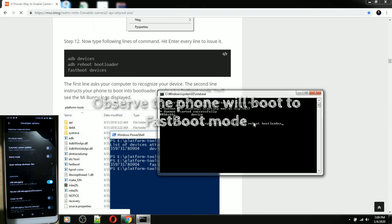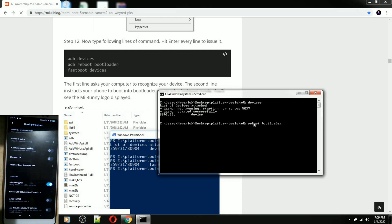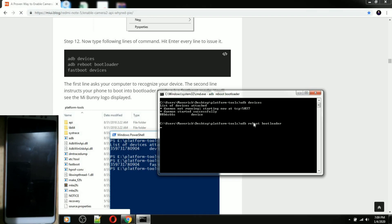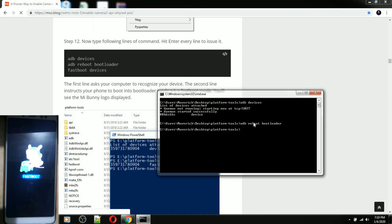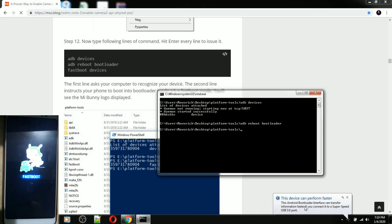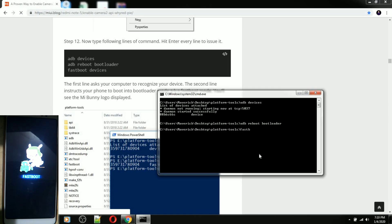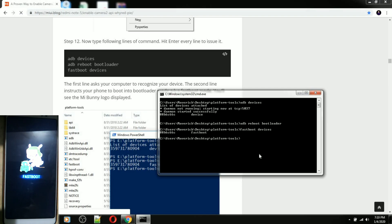Once I enter this command, my Redmi Note 5 will reboot to fastboot mode. Press Enter — see, my phone turned off and it will boot to fastboot. The driver for my phone is now installing. Let's proceed to the next command: 'fastboot devices', then press Enter so we can confirm the computer still recognizes the device in fastboot mode. As you can see, it can still detect it.